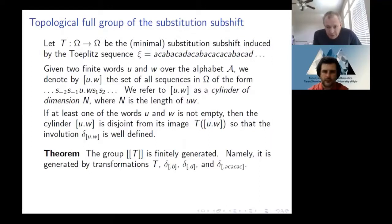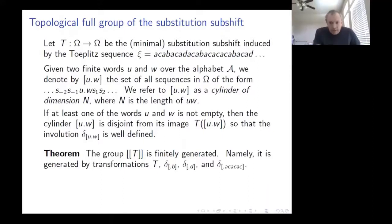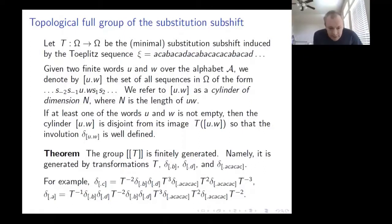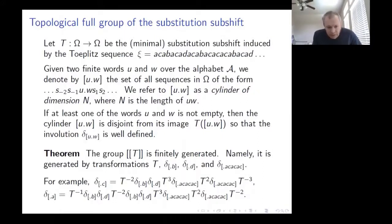So any cylinder is disjoint from its image, and this generalized transposition delta is always well defined. It turns out this topological full group is finitely generated, generated by T and just three elements of finite order: generalized transpositions coming from three cylinders. Two are simple one-letter patterns — B and D — and then one six-letter pattern. The transpositions for A and C can be expressed in terms of these, so any element of the group is a product of some deltas and their conjugates by powers of T.